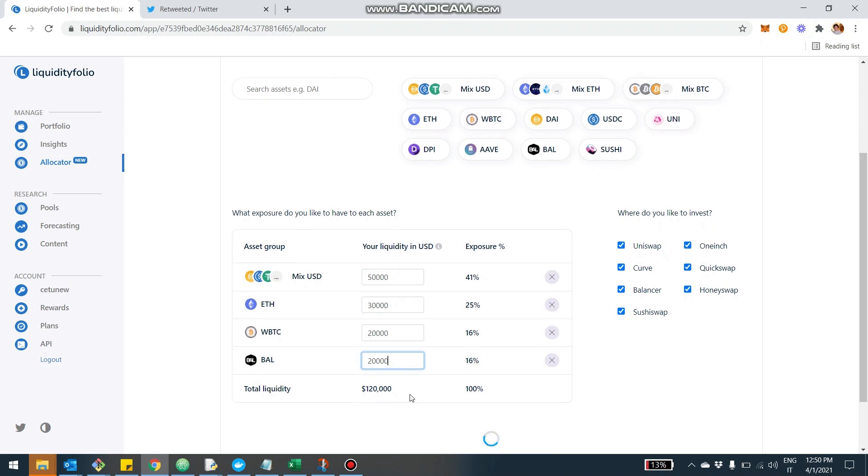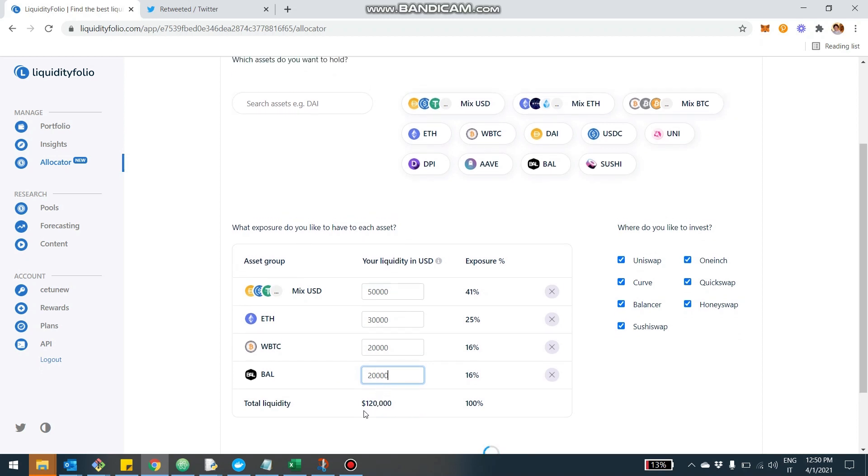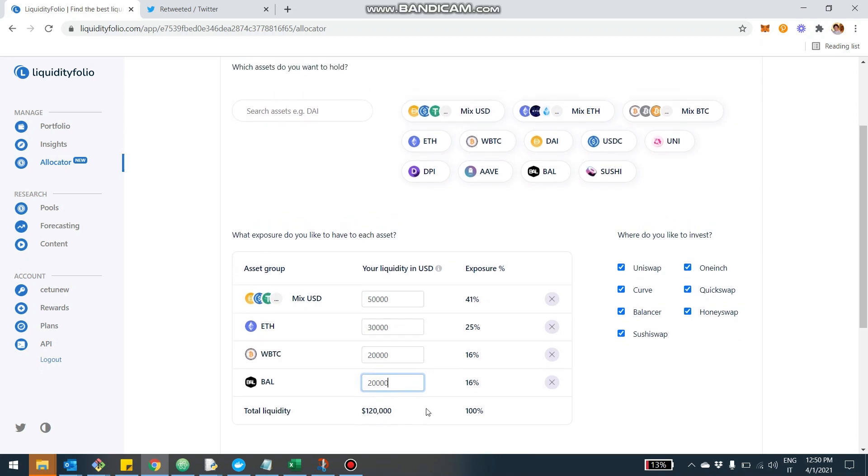So that defines our portfolio at 120,000 total, and this is the target allocation we want. Now, if we have these assets in our portfolio idling, they won't produce any income or return. But if we orchestrate them inside of pools, then they will actually produce an income, as we're going to see in a second.